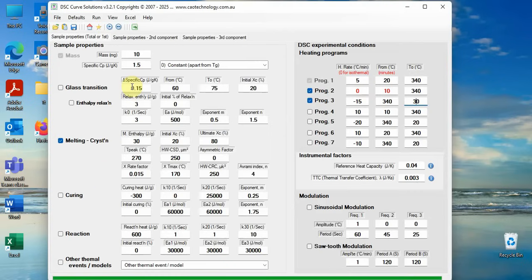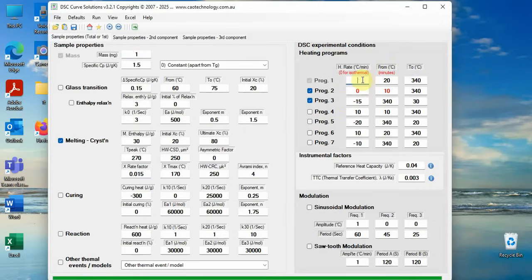First put known parameters, sample mass, heating rates etc. to the boxes. Then put guess numbers relating to the crystallization and melting to the relevant boxes. Run DCS simulation.